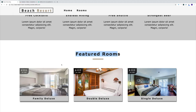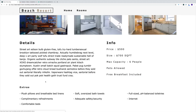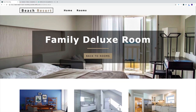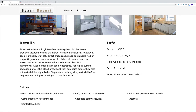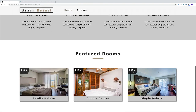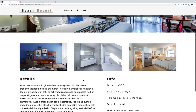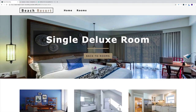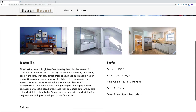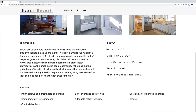As you hover over the card, you'll have an option of clicking, and then we'll navigate to a single room page with information about that specific room — whether that's our family deluxe room or a single room. Each room will have a unique picture and the rest of the information about that specific room.